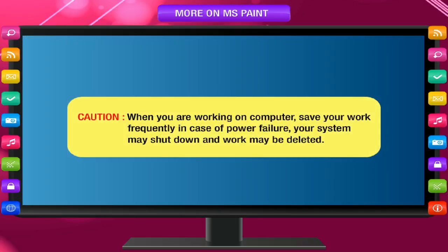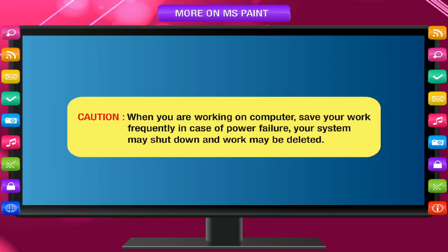When you are working on computer, save your work frequently. In case of power failure, your system may shut down and work may be deleted.